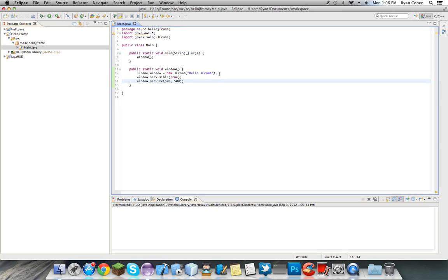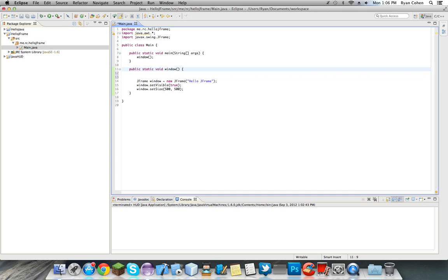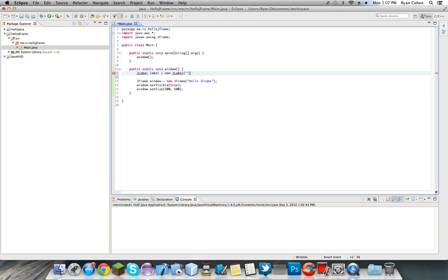Okay, so now what we're going to be doing is we're going to make our JLabel. So JLabel, label equals new JLabel, and what text will be displayed in this label. So we do, I guess, hello world. Haha, so once we do this.